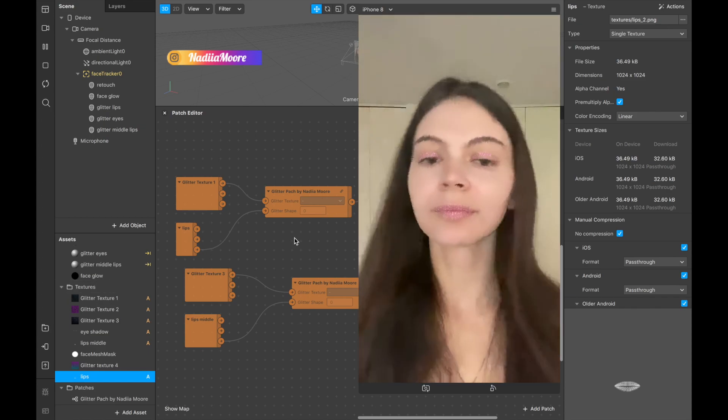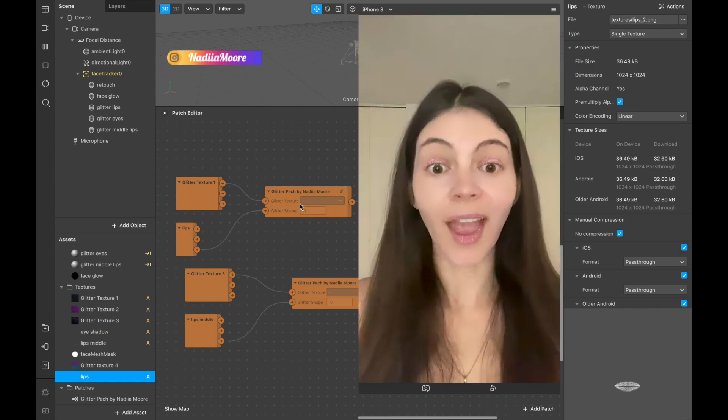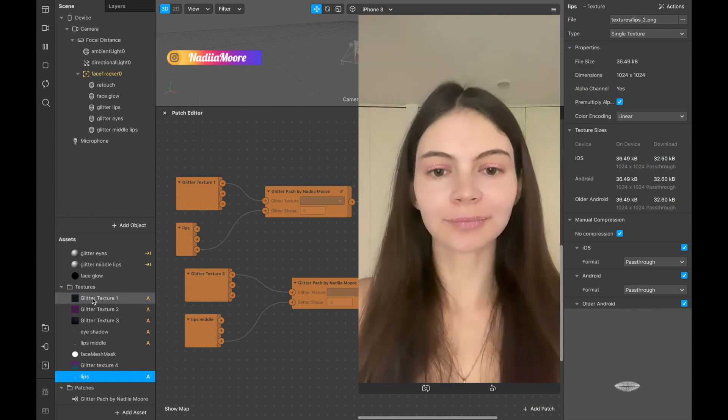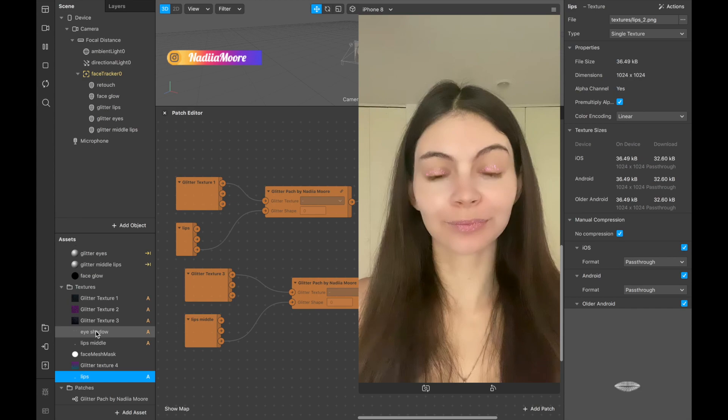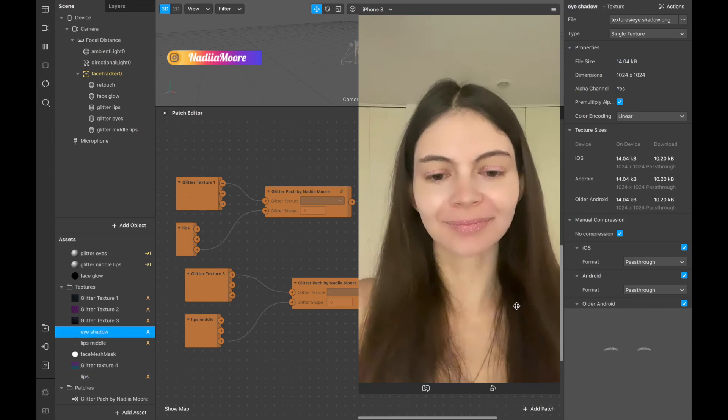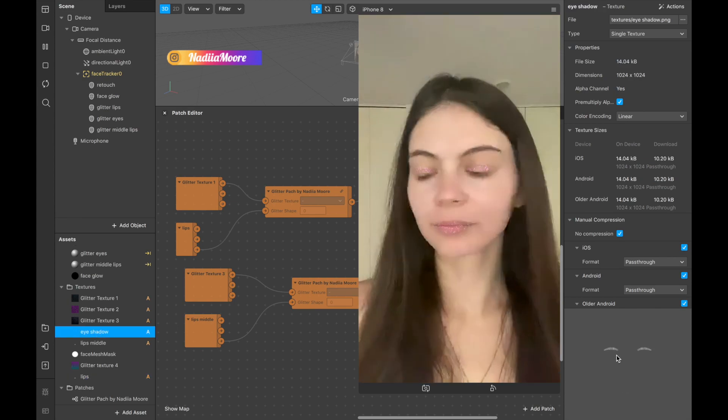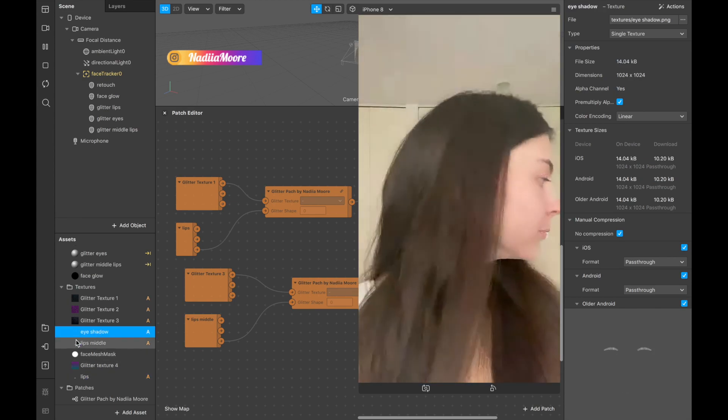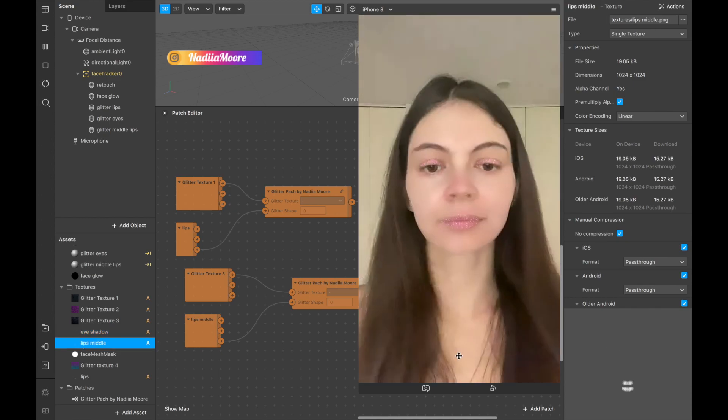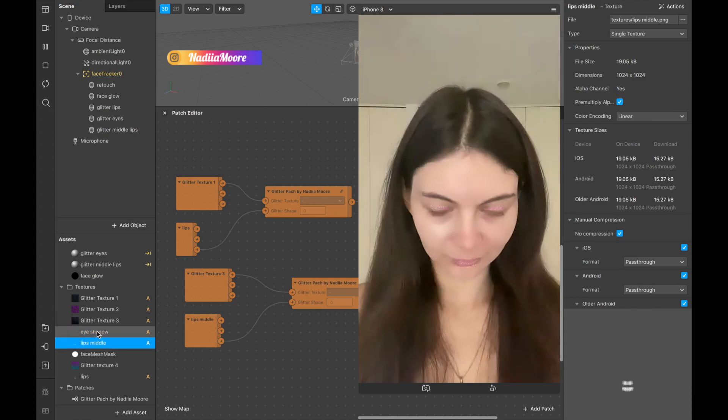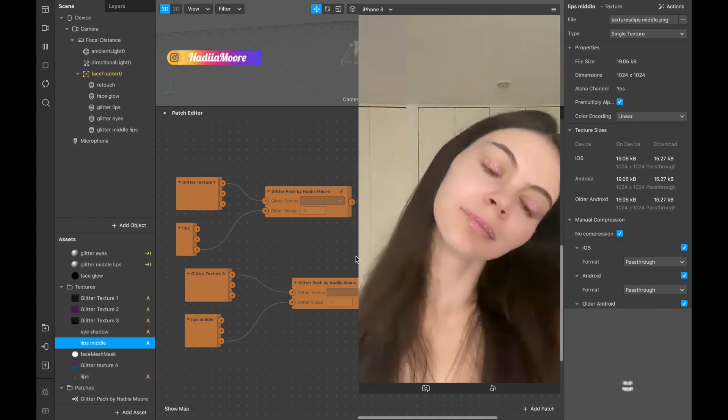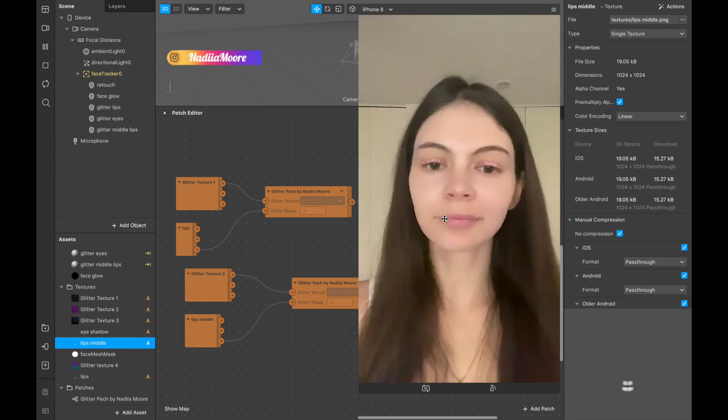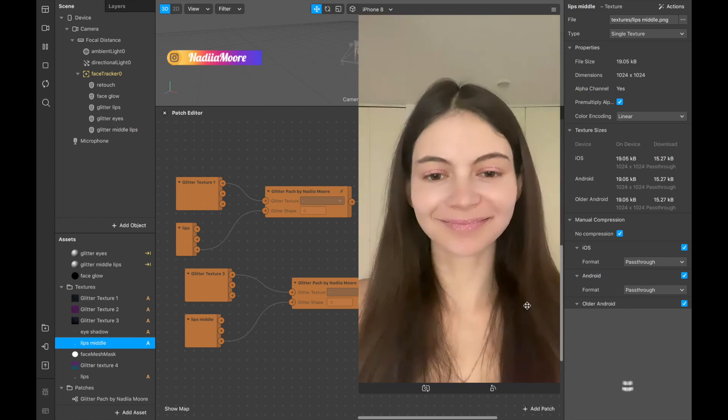This project includes one glitter patch, it includes four glitter textures, and it also includes shape textures for the eyes, for the middle of the lips, and for the full lips. But you will be able to draw your own textures and create this glitter anywhere you want.